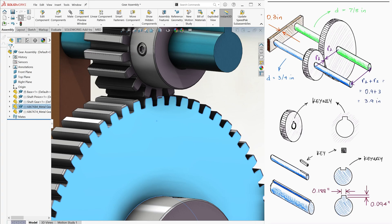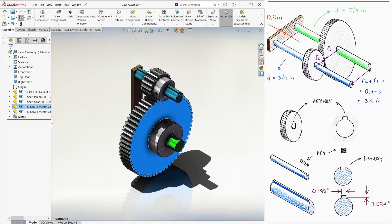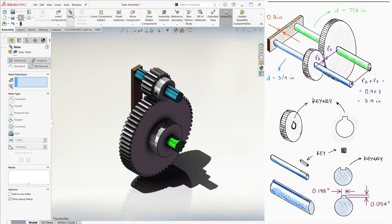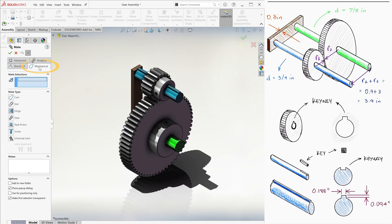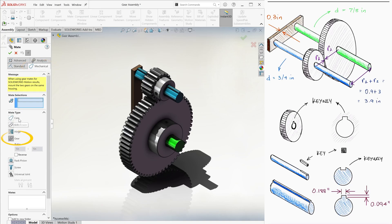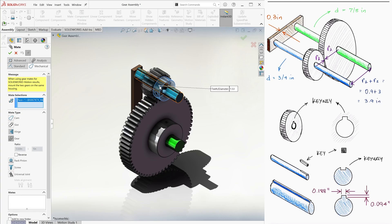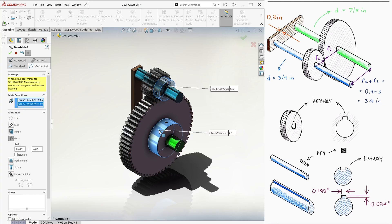And here's how we use the mechanical mates. We go to mate, then on the left pane we select the mechanical tab, and after clicking on the gear icon, we select the objects we want to mate. You can select any circular feature from the gears, for example the external cylindrical surface.